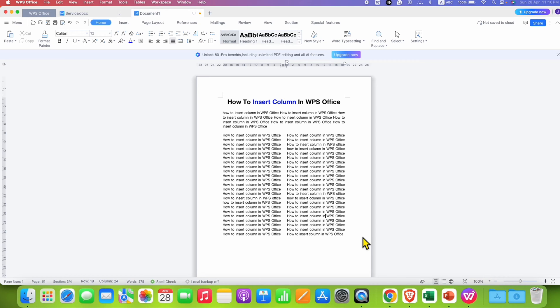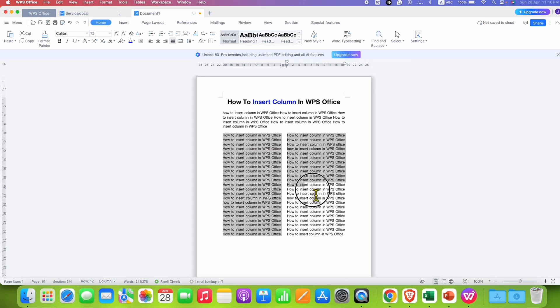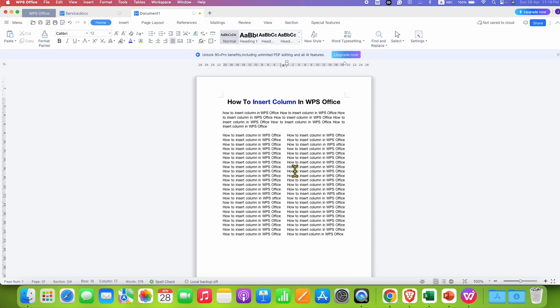In this video, you will see how to insert column in WPS Office. You can insert two or more columns in WPS Office like this. It's very easy.